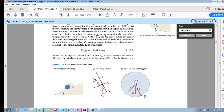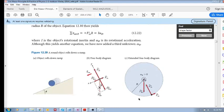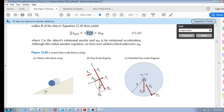Now we need to find which forces have a lever arm about the center of mass. The gravitational force has its line of action passing through the center of mass, so it produces no torque - there's no lever arm. The normal component of the contact force also passes through the center of mass, so it produces no torque either. The friction force, however, does produce a torque because it has a tangential component and a lever arm. So the sum of all external torques equals the friction force times the radius, and that equals Iα.